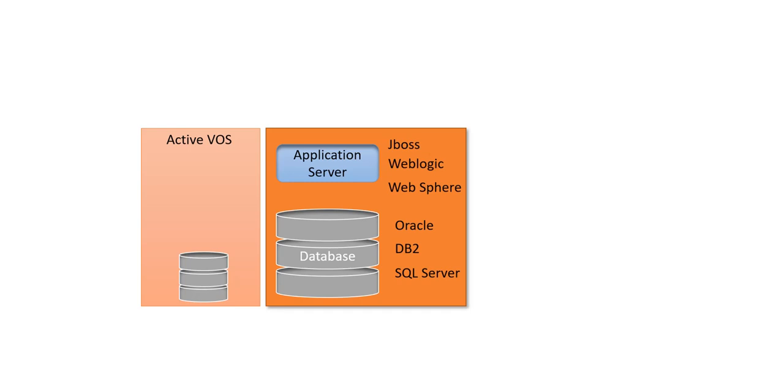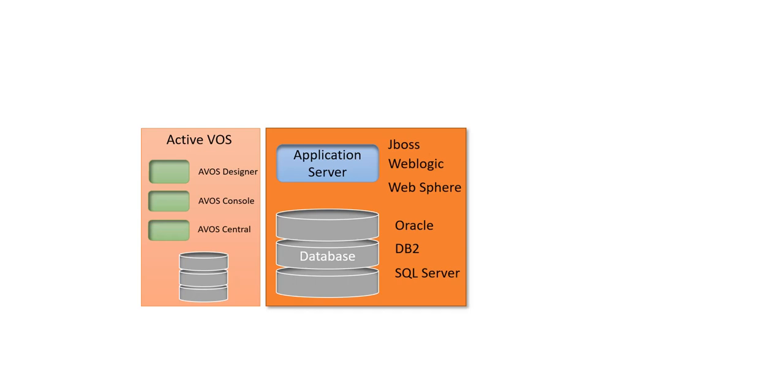This ActiveVOS contains three main components or applications. The first application is ActiveVOS Designer, an Eclipse-based designer tool which can be used to build the workflows. Then we have the ActiveVOS Console for administration purposes, and the third component is ActiveVOS Central. ActiveVOS Central is a user interface. Normally Data Stewards used to use this application, but when ActiveVOS was taken over by Informatica, since then ActiveVOS Central is not getting used anymore. However, that component is still getting installed when we install ActiveVOS.